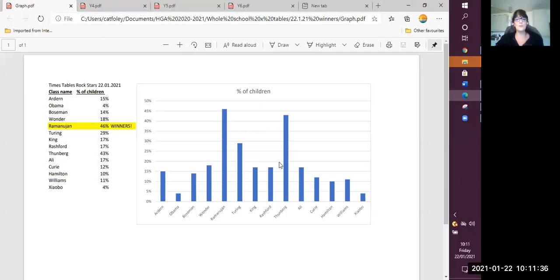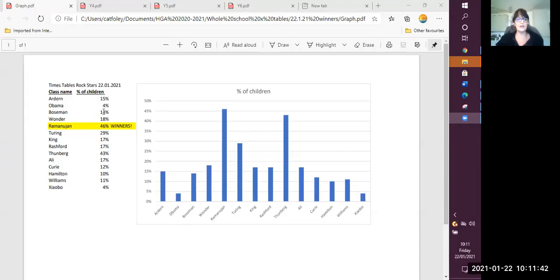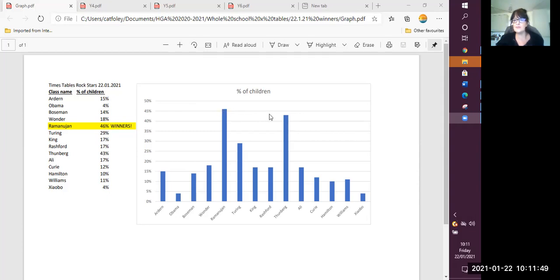Let's see which classes are doing very well, and which classes need more of the children to go on there and start practicing. So I'm going to open my graph for you. Now, these are the classes here, and we can see two of the classes are running away from the other classes, doing really well.